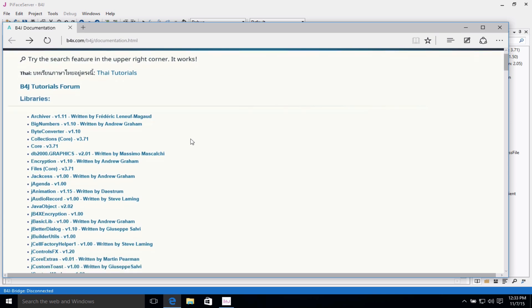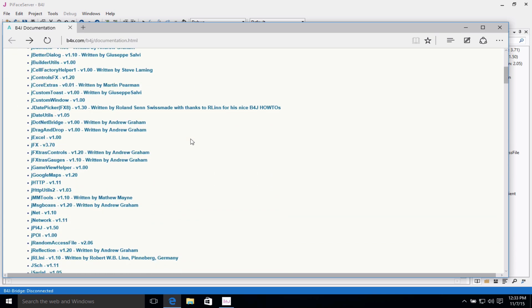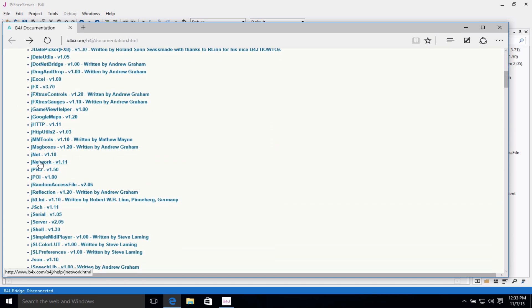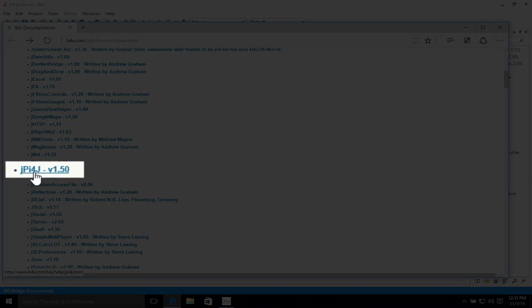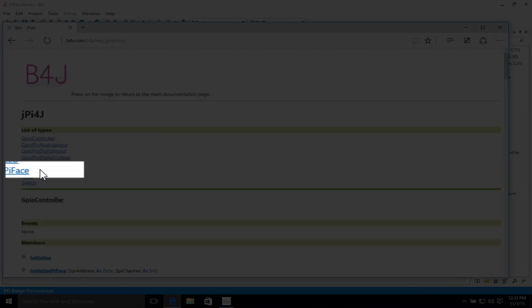If you'll notice here, we're working with the Raspberry Pi. So let's take a look at the JPY4J library.